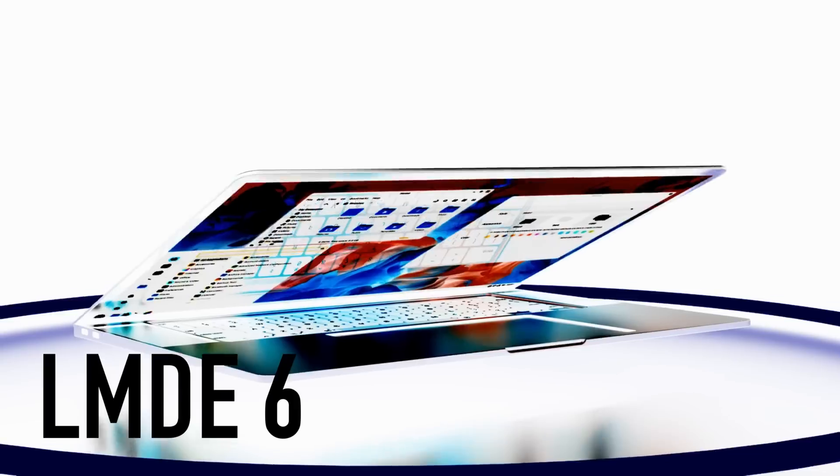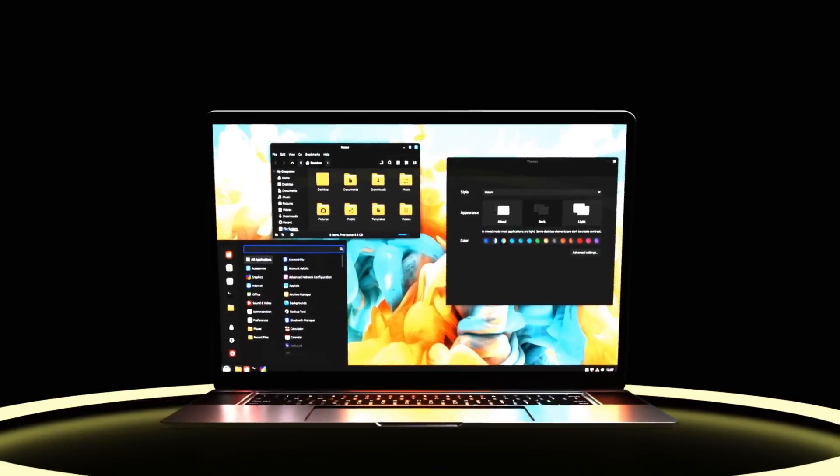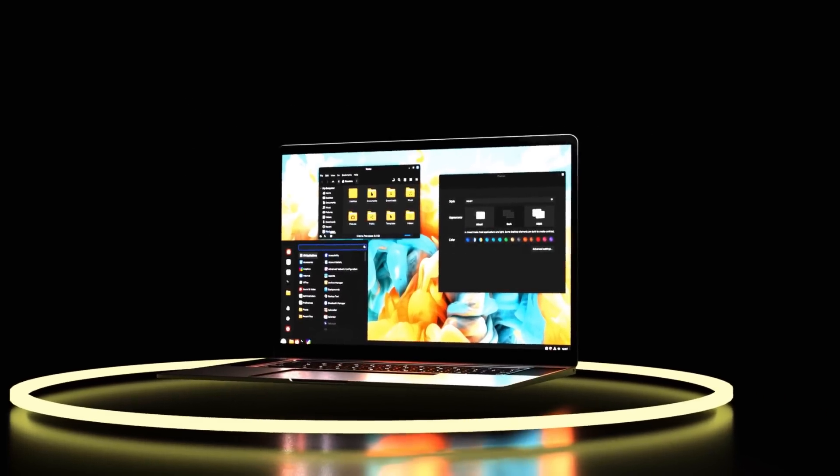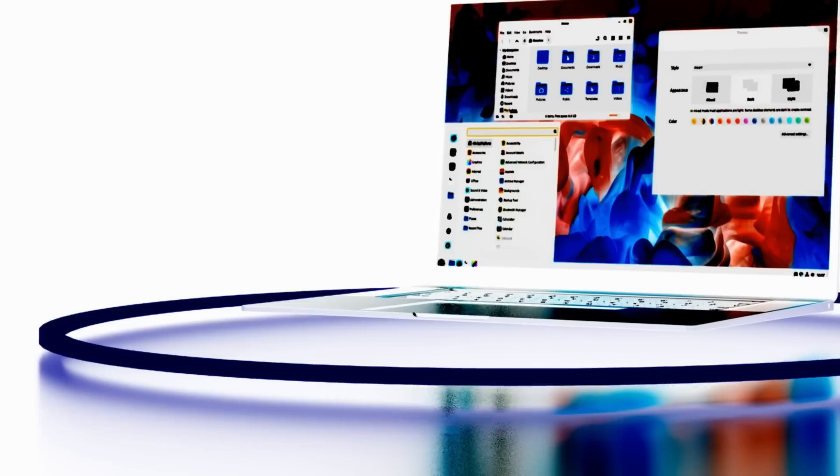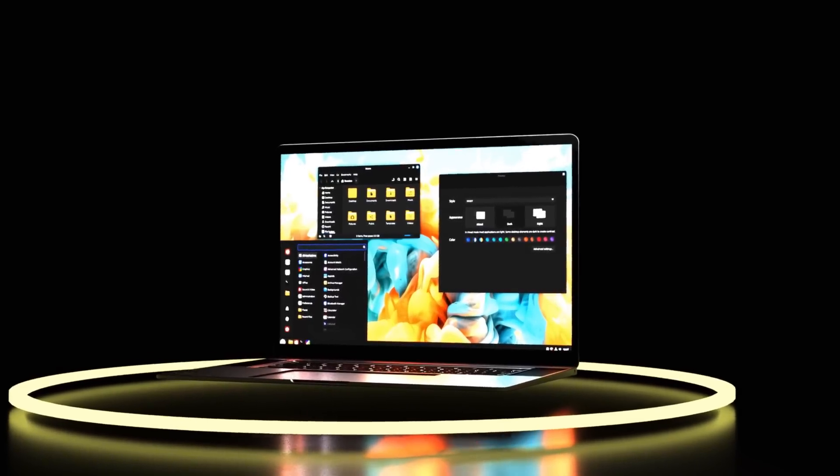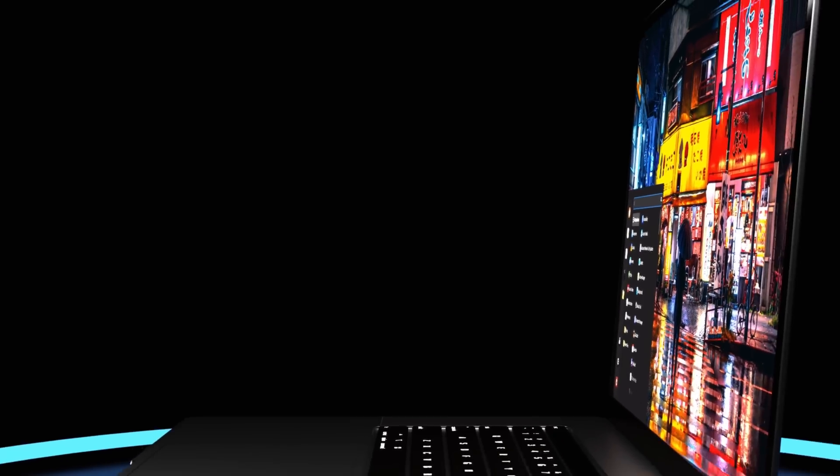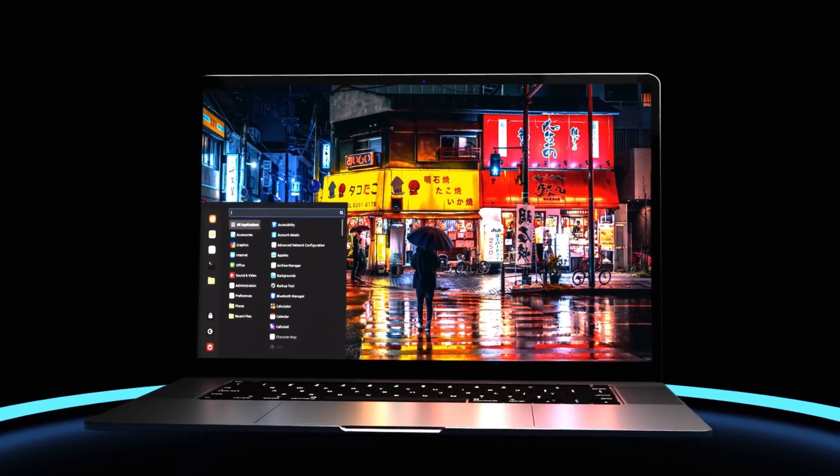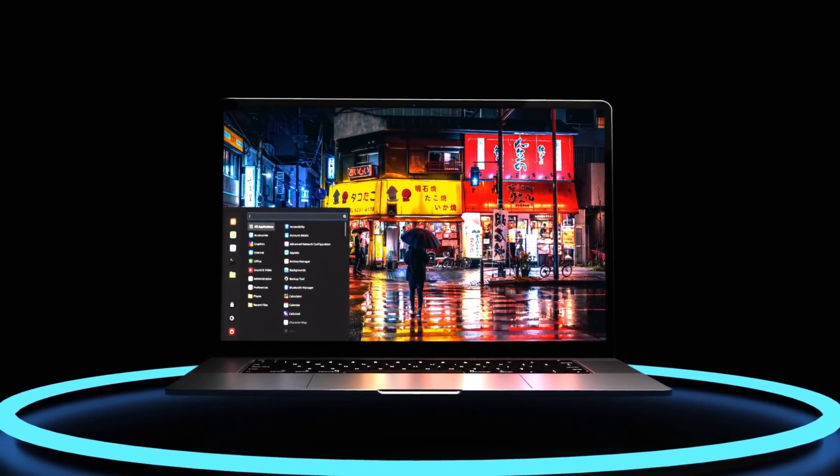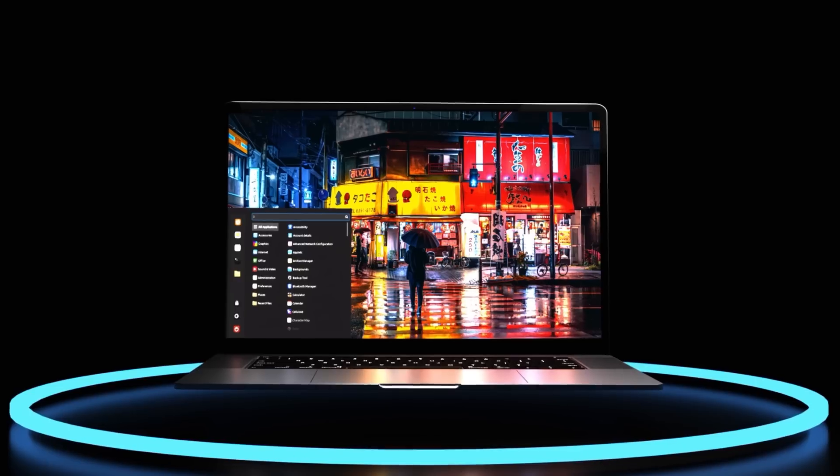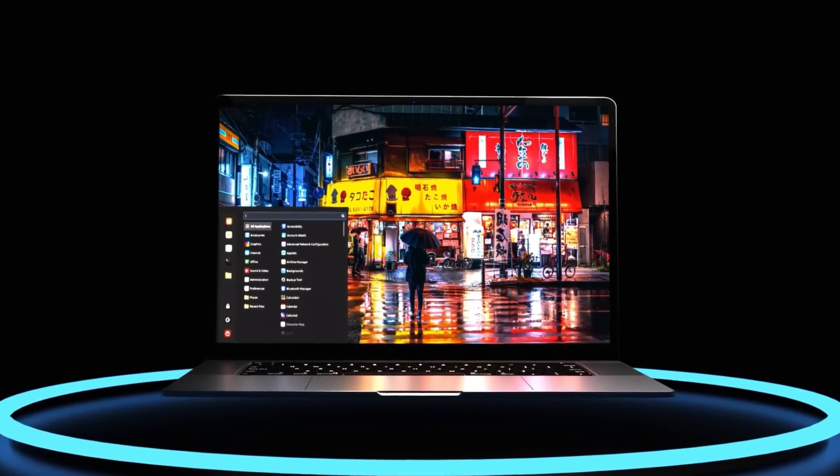This is the all-new LMDE 6 and it's trending right now. LMDE is short for Linux Mint Debian Edition and it's an extraordinary distro from the makers of the widely popular Linux Mint.